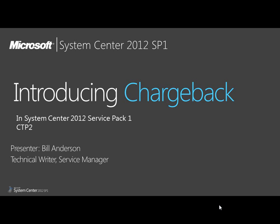Hi, I'm Bill Anderson, a technical writer for System Center. In this video, I'm introducing the Chargeback feature delivered in System Center 2012 Service Pack 1.